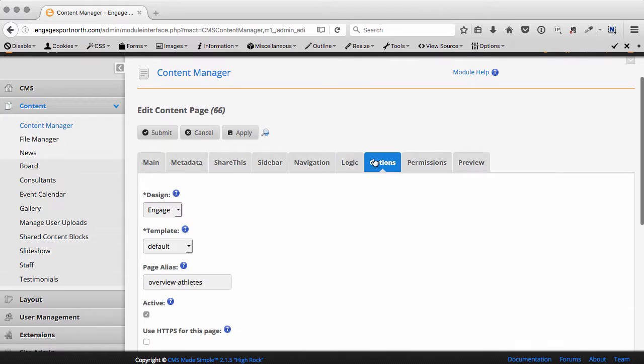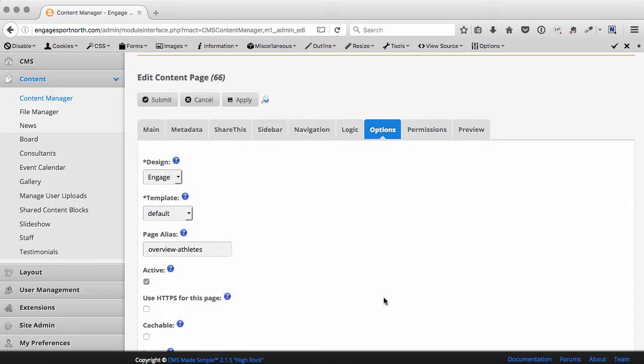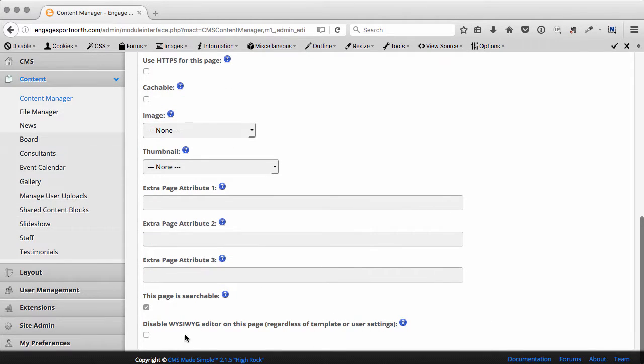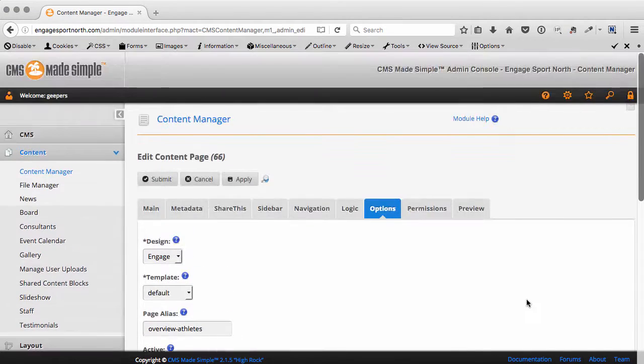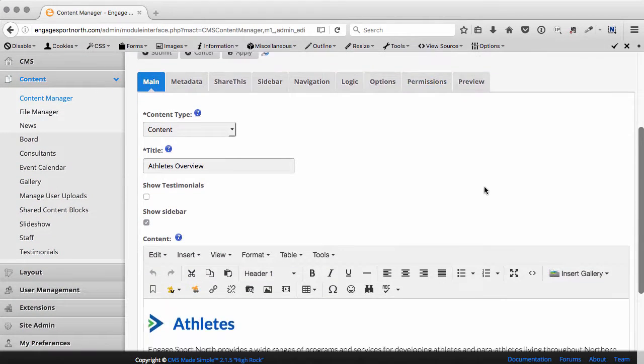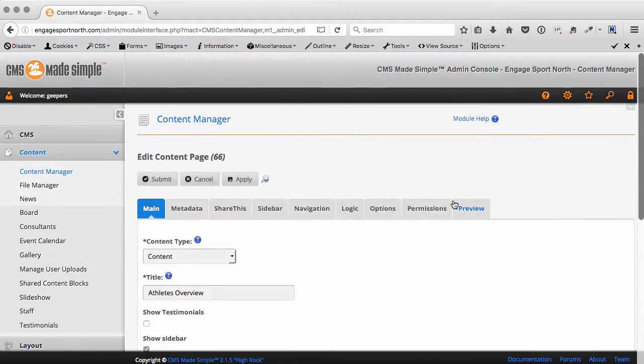Logic - we don't have to worry about here. And Options, this is where we get to set our page alias and whether it's active, cacheable, turning on and off whether it's searchable and whether it's a WYSIWYG editor or not. That's the basics in terms of the pages and what we can cover there.